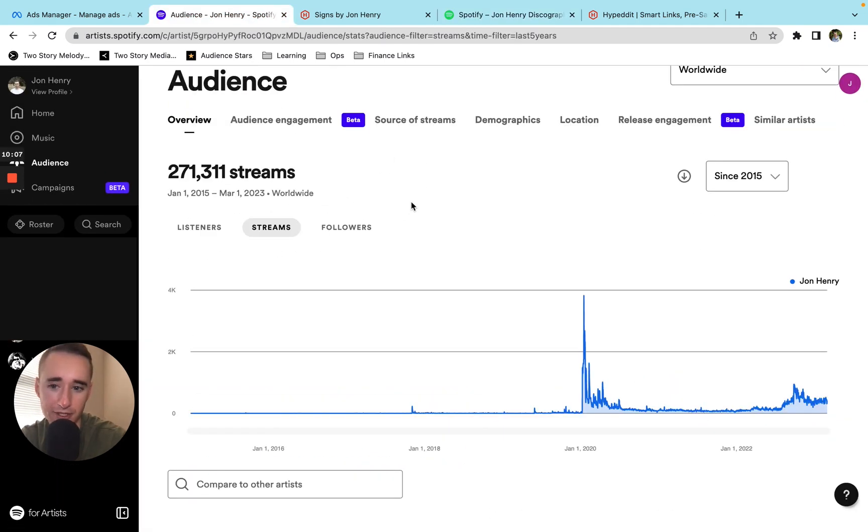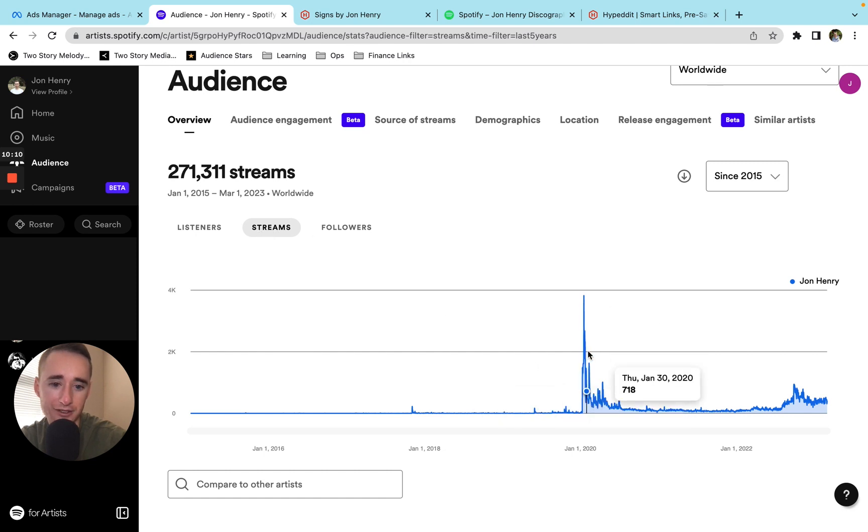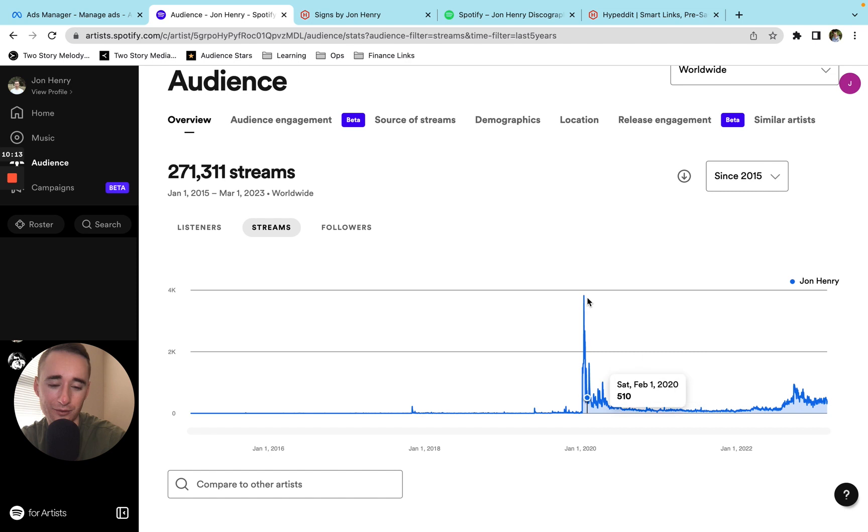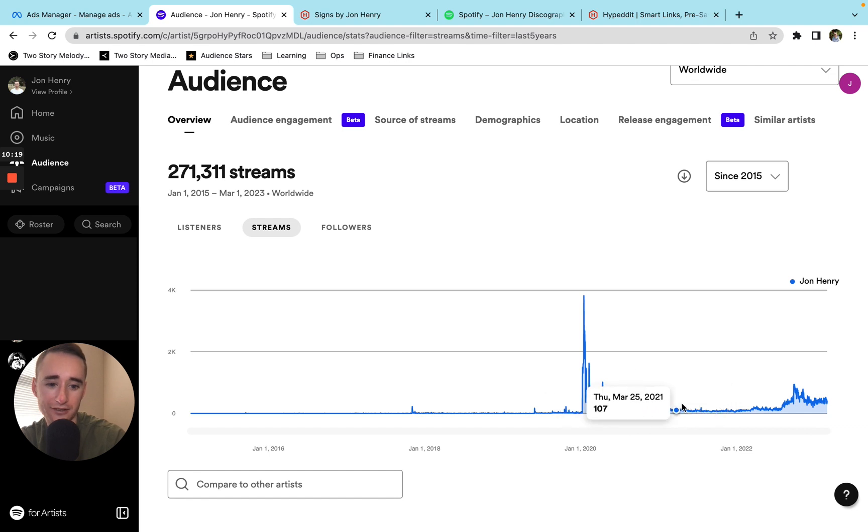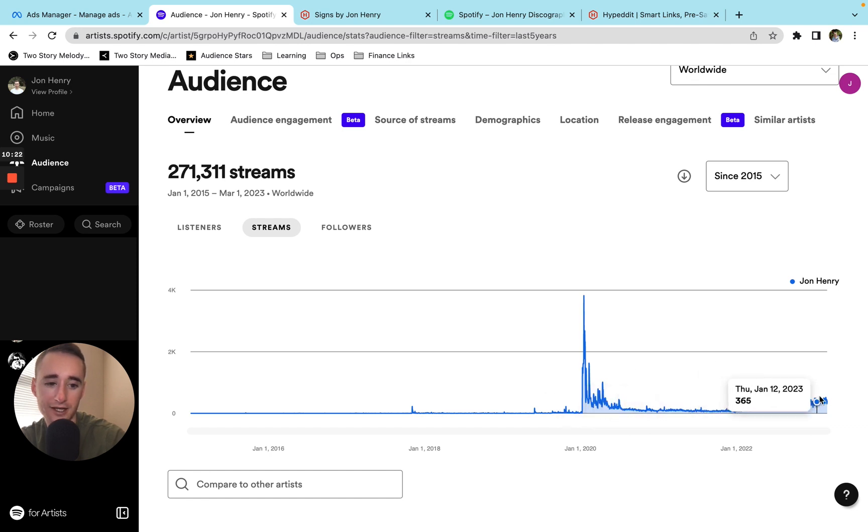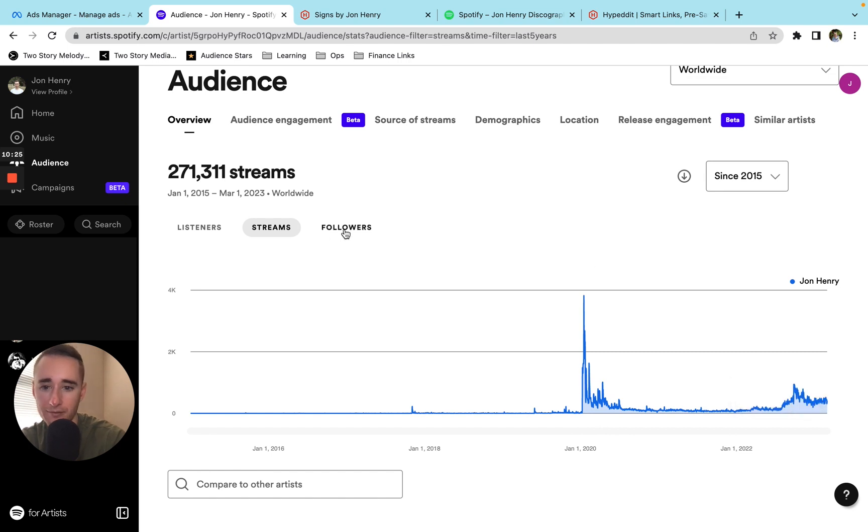And then just showing you some big picture audience numbers. So this is streams, you can see we got on an editorial playlist for like a week here with one of the songs. And then this is the ad. So if you throw this out, it's like not much, not much, and then here's the ads. Decent little bump there.